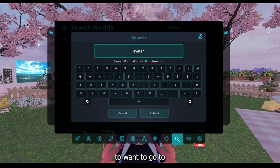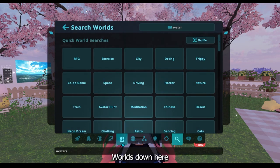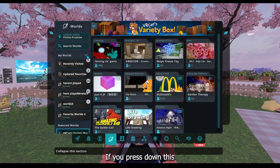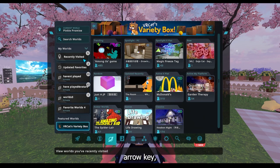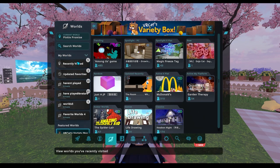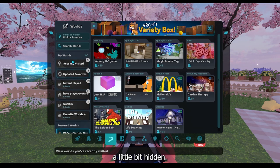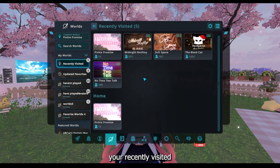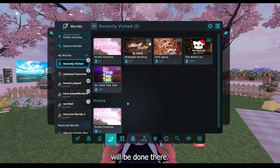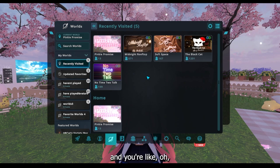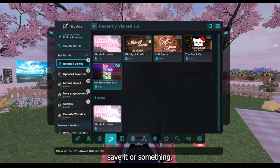So first we're going to want to go to Worlds down here. Now let's first start off with My Worlds. If you press down this arrow key, I recommend you generally keep this down just because it's sometimes a little bit hidden. But here you can see your recently visited and then your home will be down there. So this will be handy if you recently went to a world and you're like, oh I want to go back in there and I want to save it or something — it'll be here.